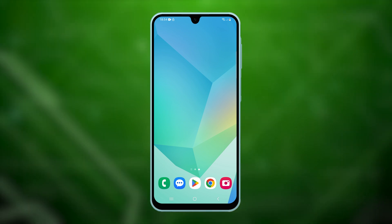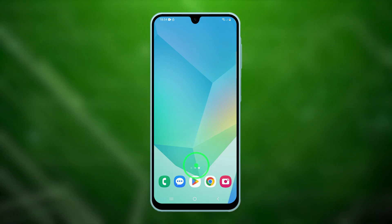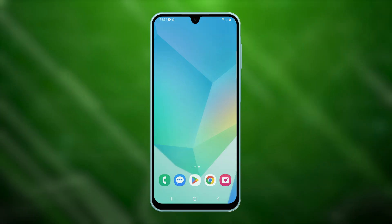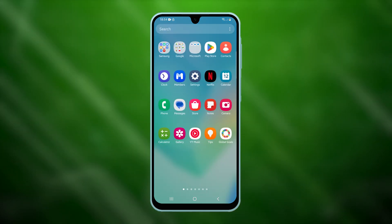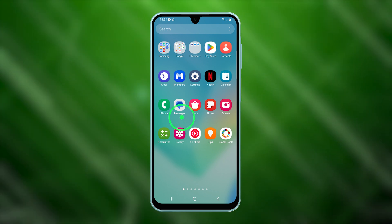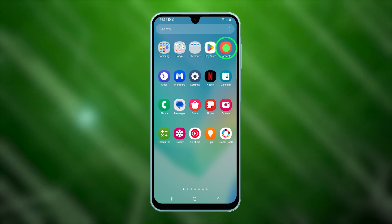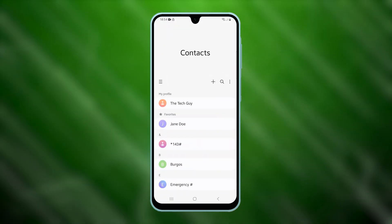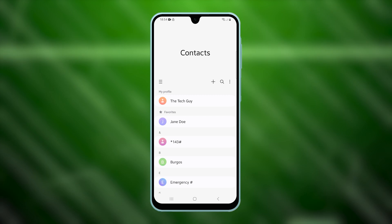First, swipe up from the bottom of the home screen to access the app drawer. Locate and tap on the contacts icon, which will open the contacts app.